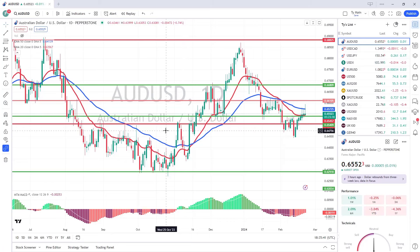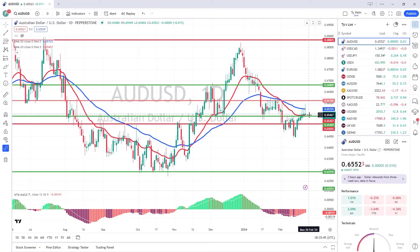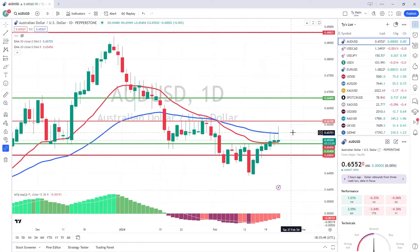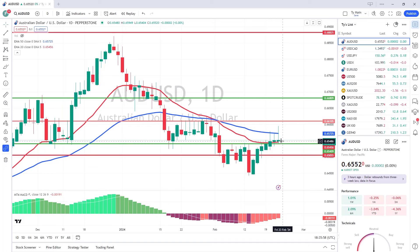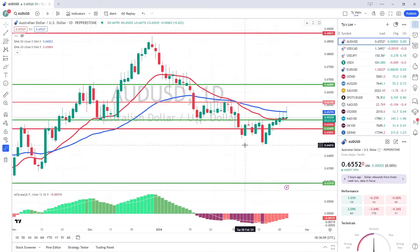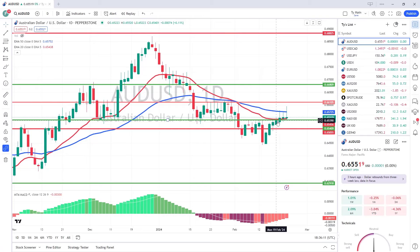We'll start with the Aussie USD and we can see a very big wick candle on basically today's trading candle. Zooming in, we've had a very big attempt at going long all the way up to basically 65.95 on that candle and we've pulled all the way back down to basically 65.50. The 20 moving average is certainly doing its job, holding this one at bay for the last five candles — basically all week.